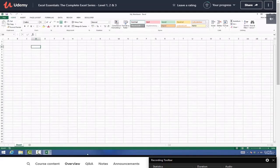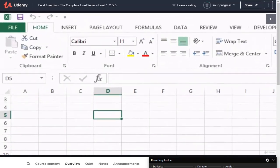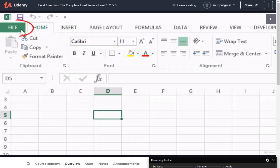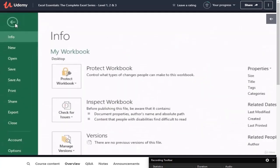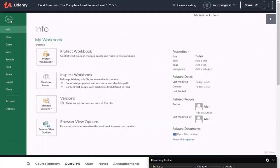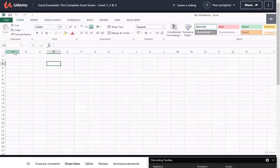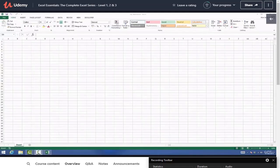The next method to save our work is using the ribbon. Move up to the top left - by default the Home ribbon is displayed, and right next to it on the left you can see the File ribbon. Left-click File, then scroll down to Save, left-click, and your work has now been saved.